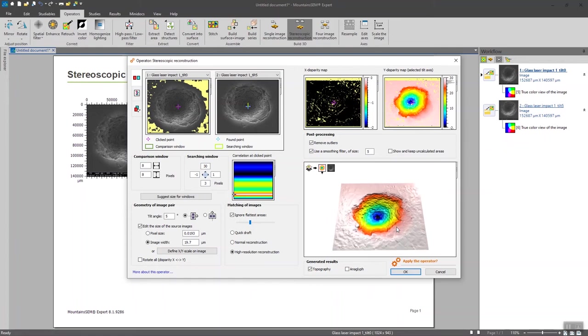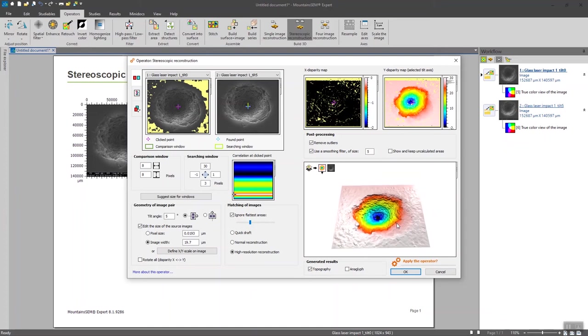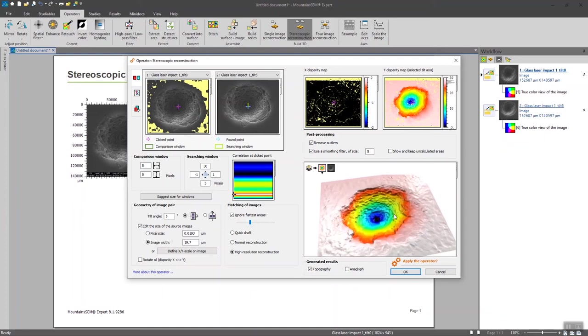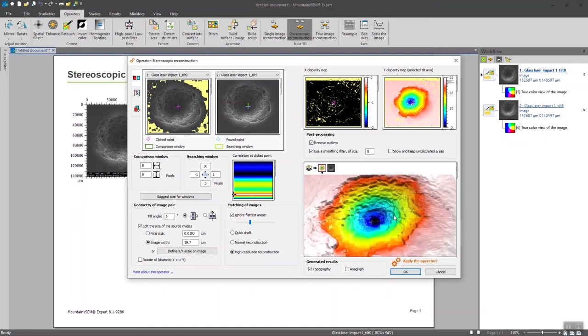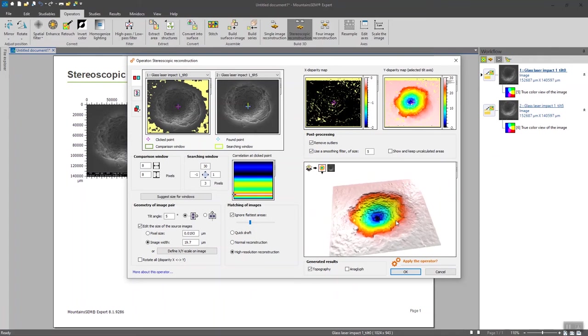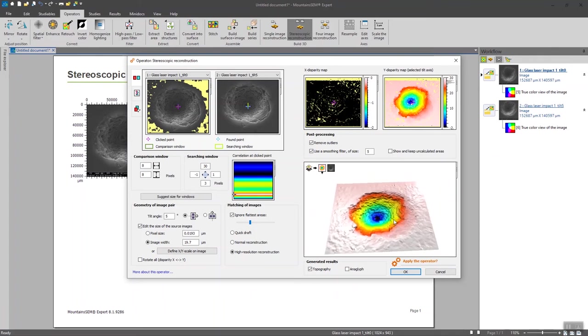Now we can see that with the high resolution reconstruction, we have much more texture. So I'm quite happy with the results that I have right now. So I'm going to validate this.